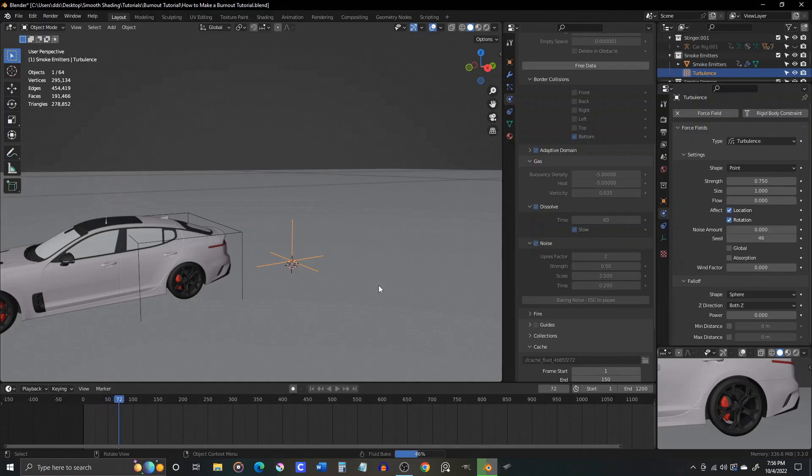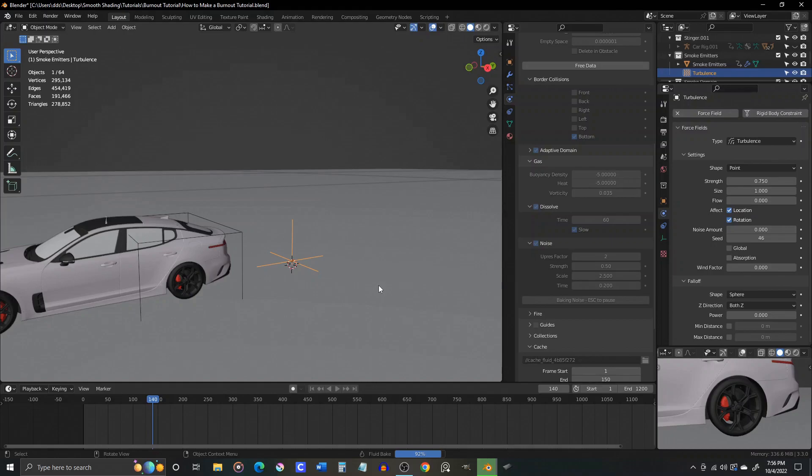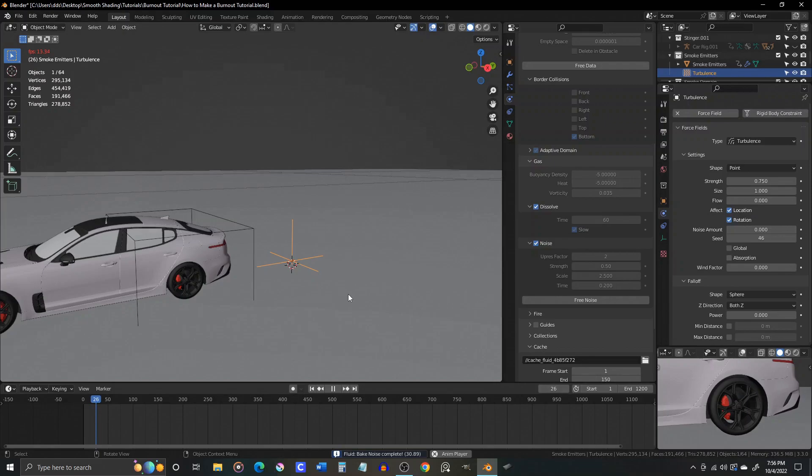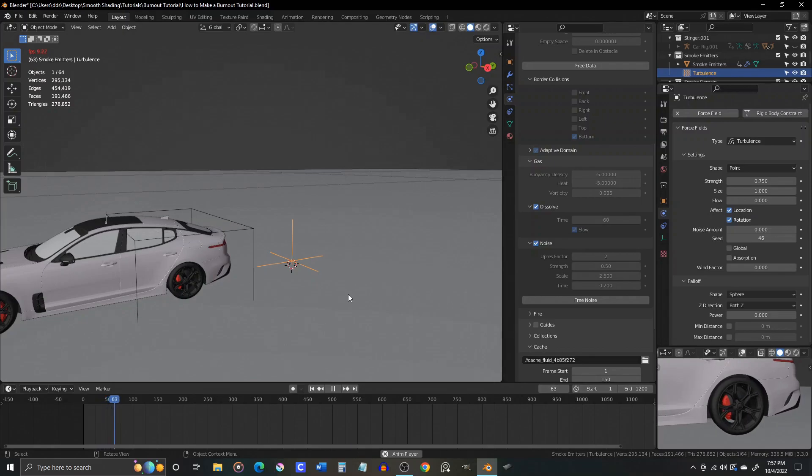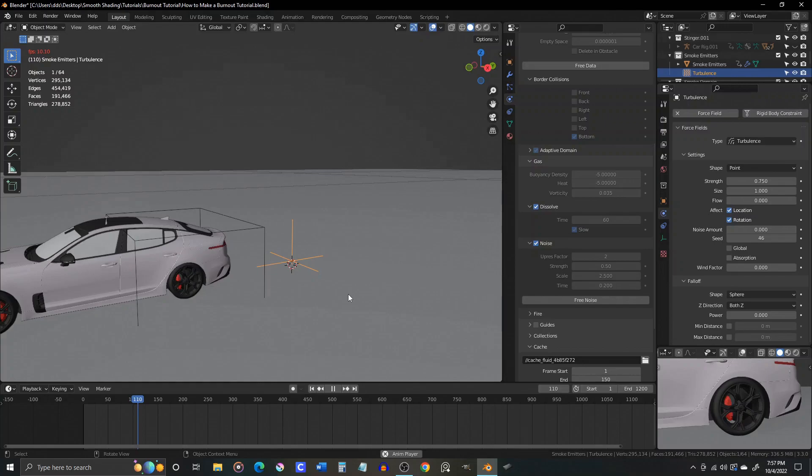When you're happy, free the noise and the data, and then increase the frame range to the desired length for your whole smoke animation, and then prepare for a relatively long bake. When it's done with the data, bake the noise, and again, it's probably going to be a pretty long bake time depending on your PC.